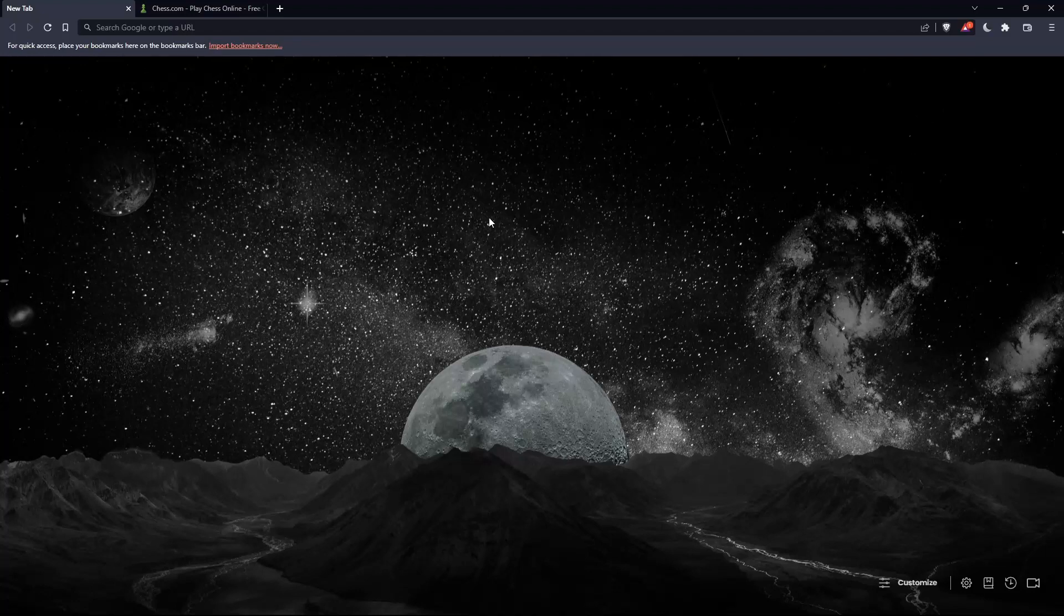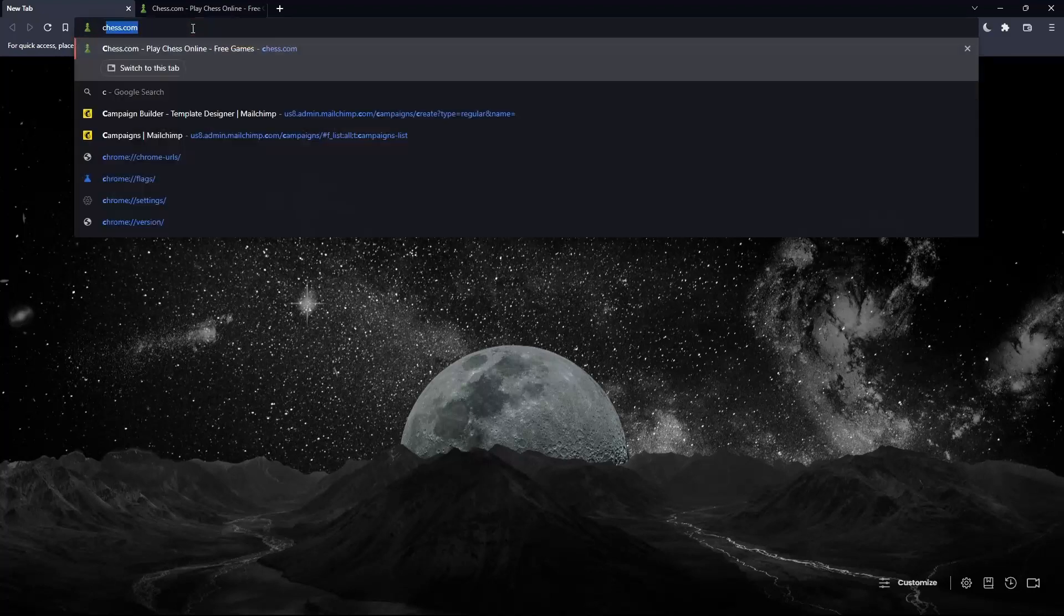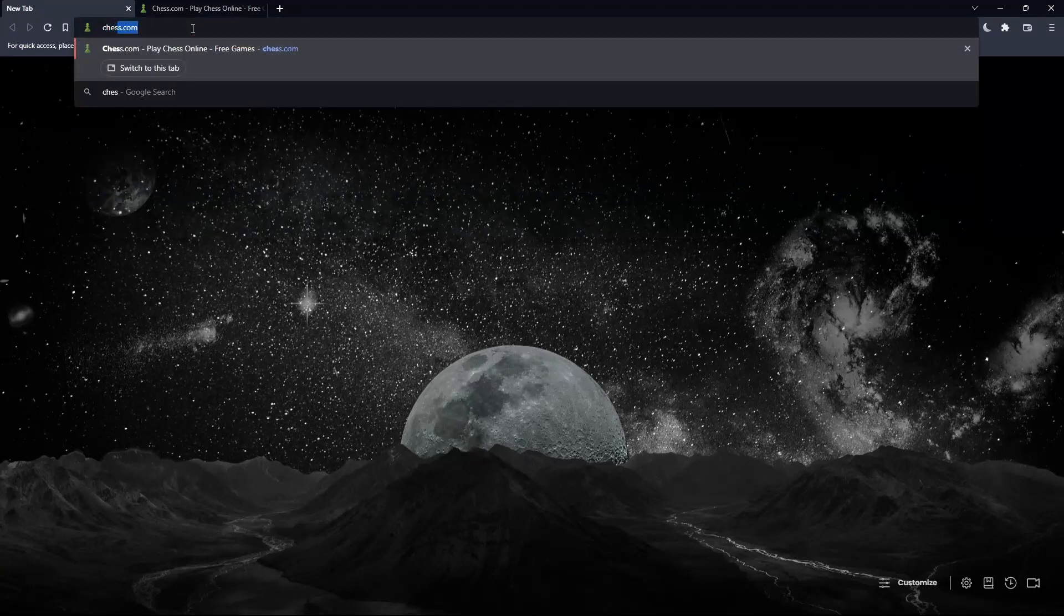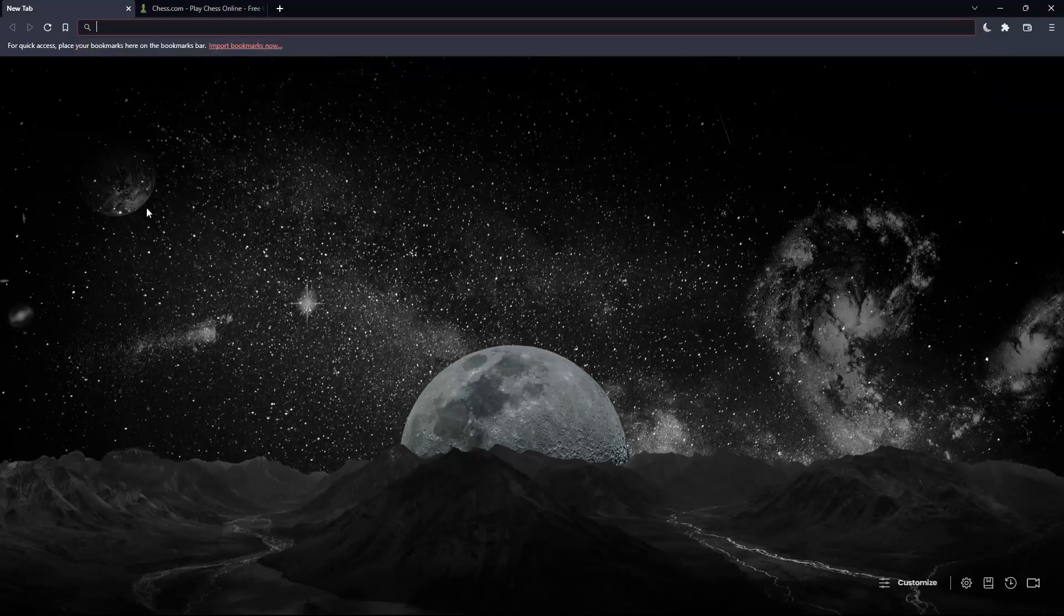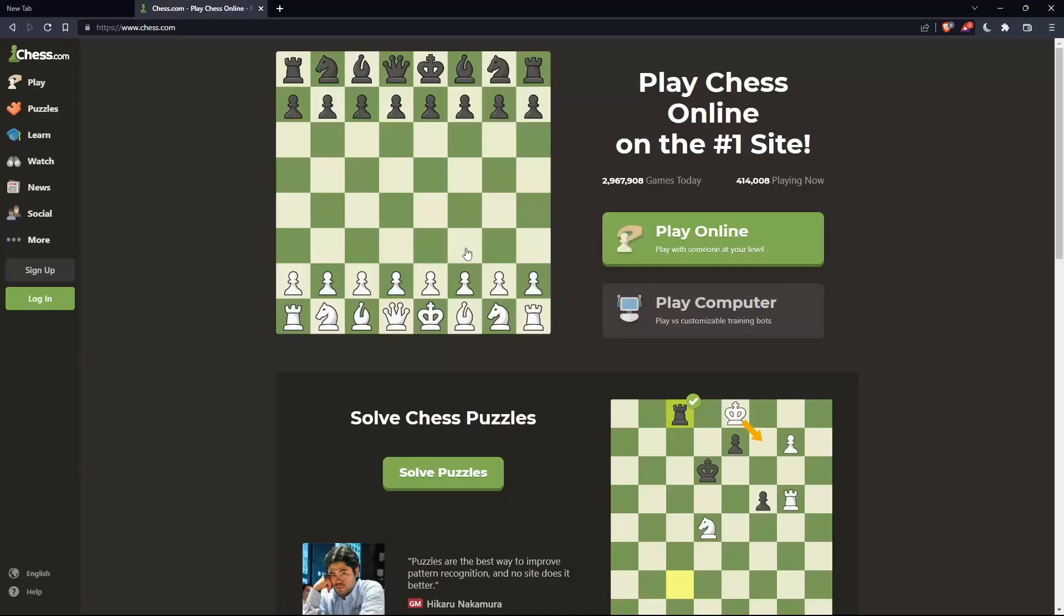Once you open that browser, make sure to go to the URL section and simply type chess.com and hit the enter button and that should take you into this page.